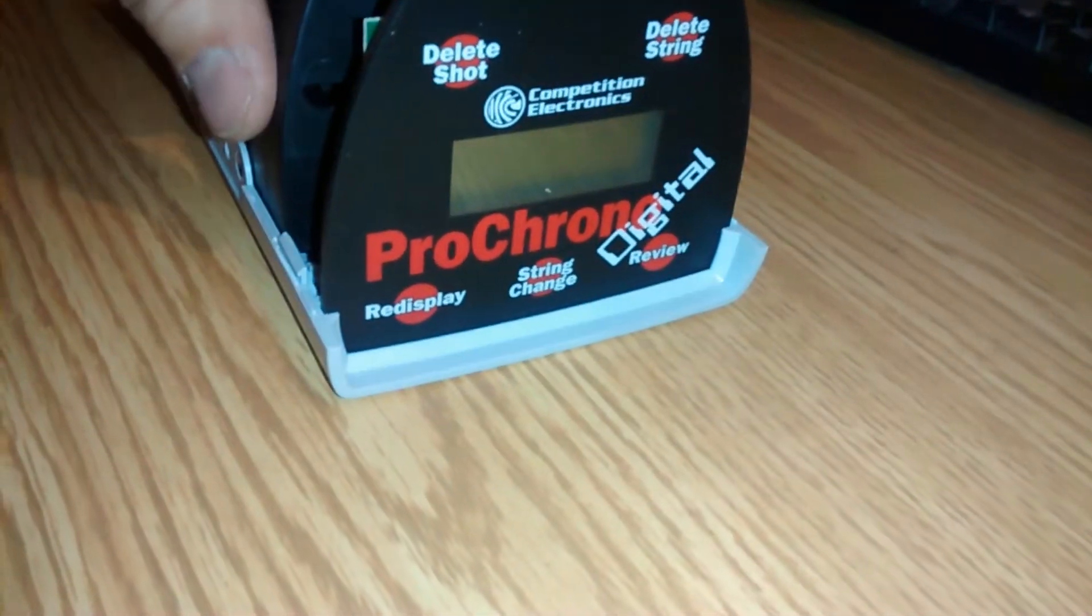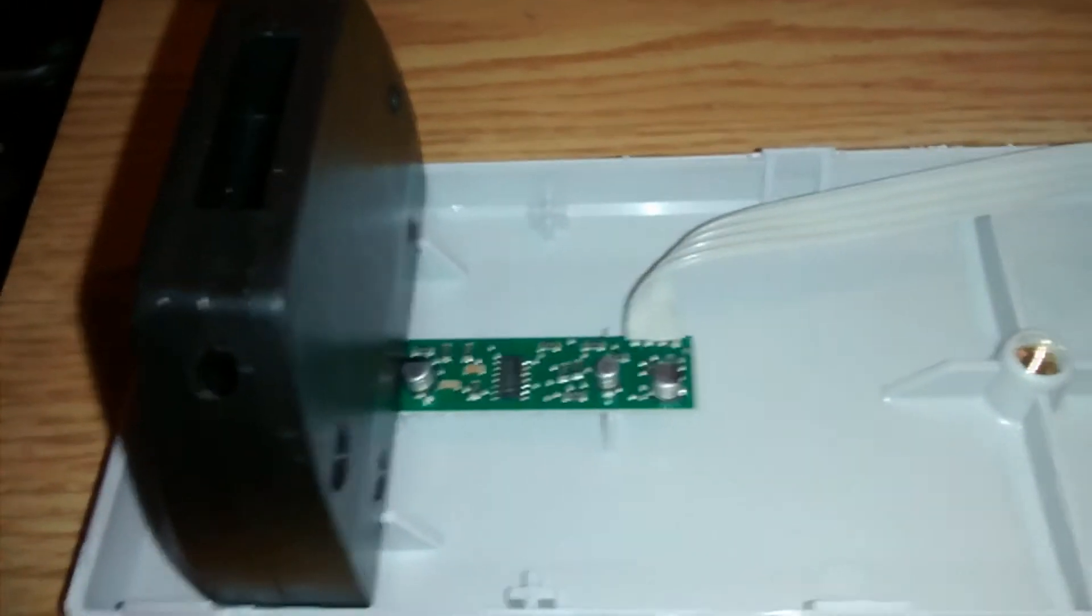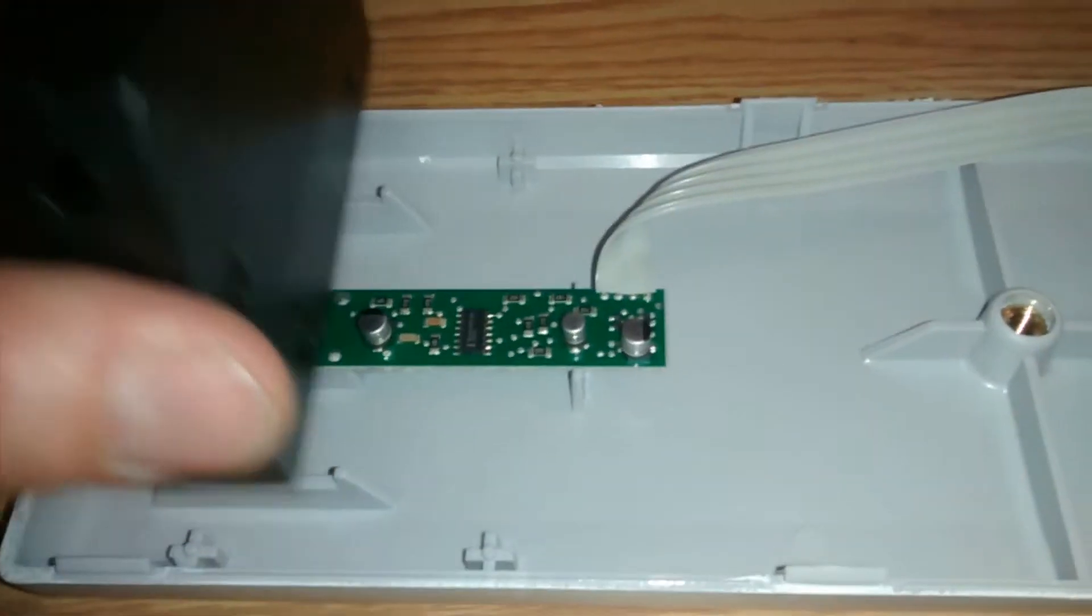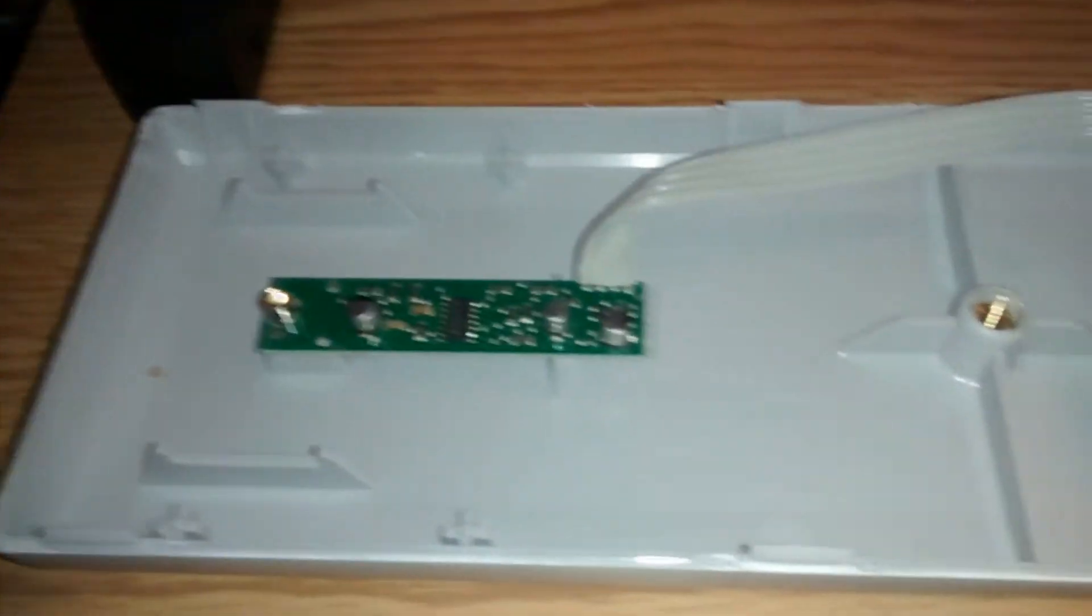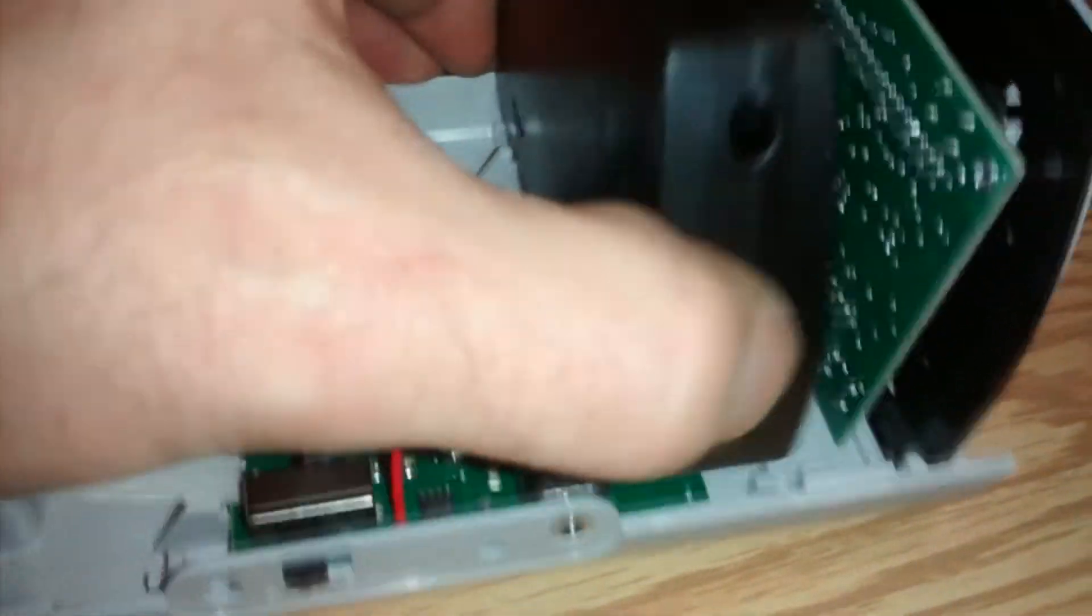Now let's first find out what kind of sensors they use. There are a few electronic boards inside the chronograph with two black lens housings and underneath are the sensors.